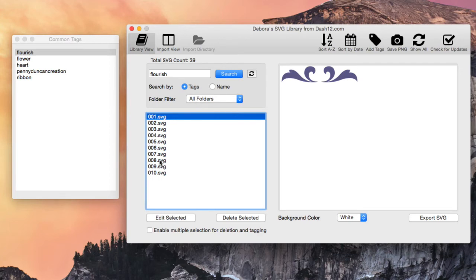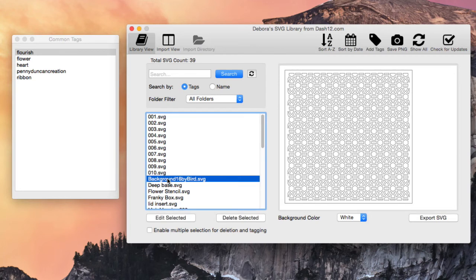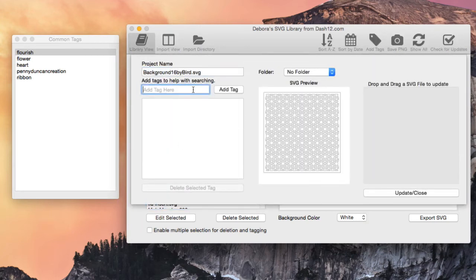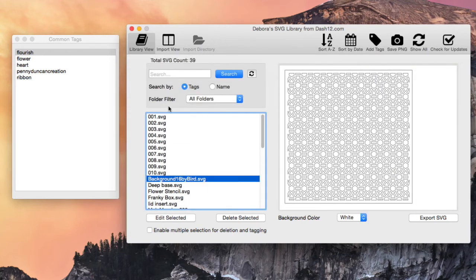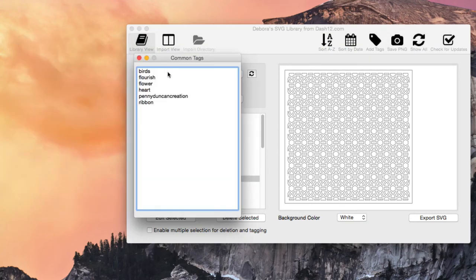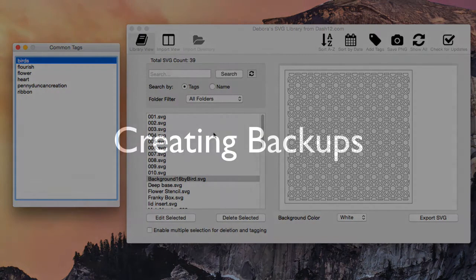If you tag one of the shapes with something new — for example, birds — double-click the item, add the birds tag, and hit Update Close. Note that the Common Tag Window won't refresh until you close it and reopen it. Once refreshed, birds will appear in the tag list and work as expected. That's the Common Tag Window.